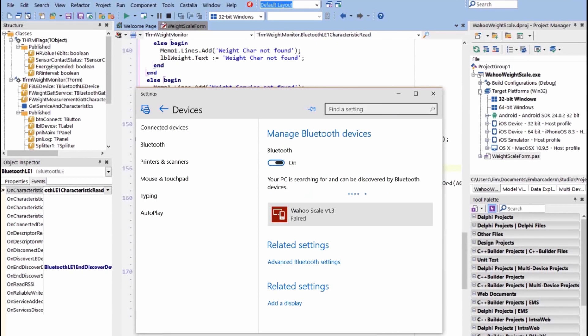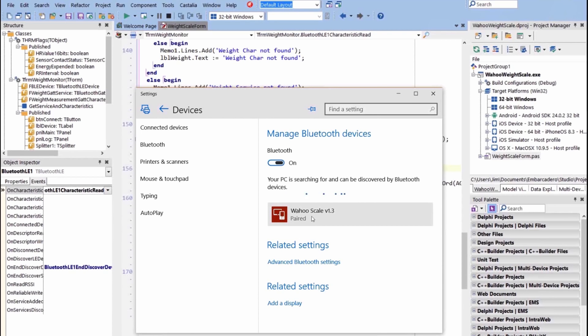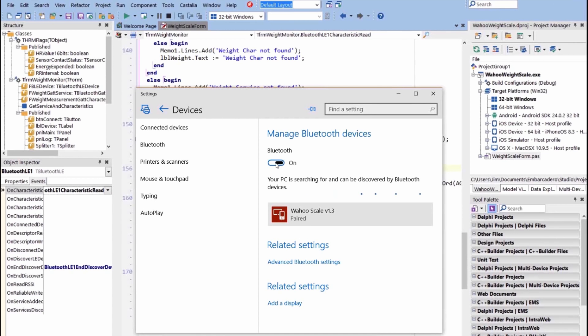I'm going to show you this on Windows. Windows is a little more complicated than the other ones. The first thing is you have to go into Bluetooth and pair it to the scale. Bluetooth LE typically doesn't require pairing, but Windows does require pairing for Bluetooth LE. So I've paired it to the Wahoo scale, so it's just a matter of turning on Bluetooth, enumerating all the devices, and then selecting the scale and hitting pair.